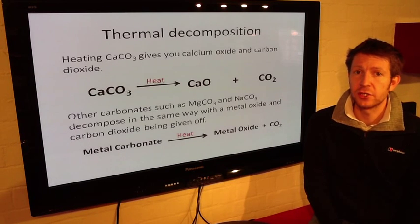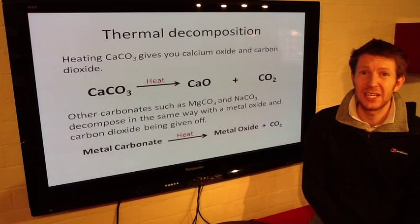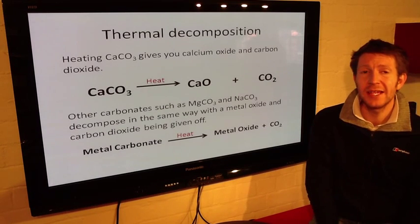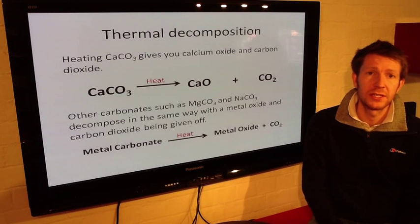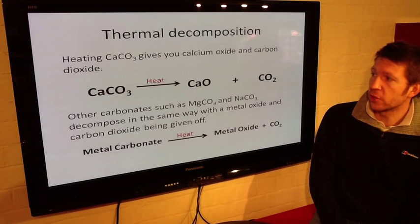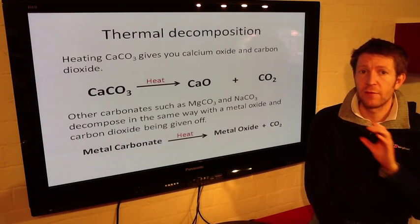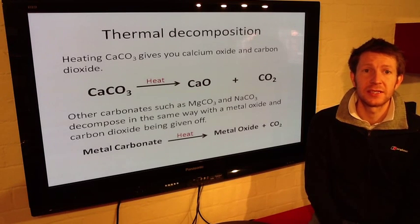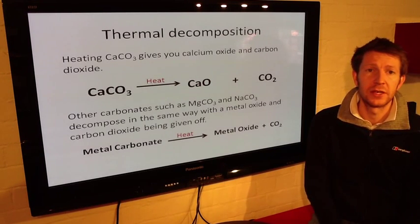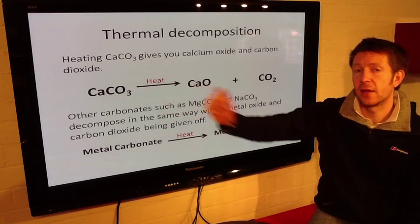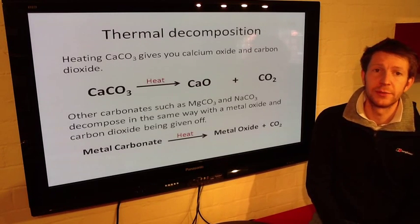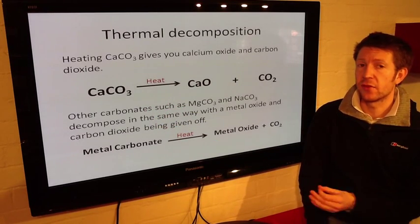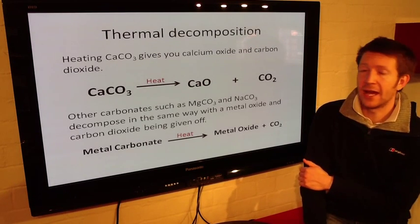The first reaction we need to concentrate on is thermal decomposition. Thermal comes from heat and decomposition means the breaking down of something. So heating calcium carbonate gives us calcium oxide and carbon dioxide. This is a symbol equation at the top here — we have word equations, and a level up from that would be symbol equations. We've got our CaCO3 and we get calcium oxide and carbon dioxide being formed — it's the breaking down of calcium carbonate using heat.